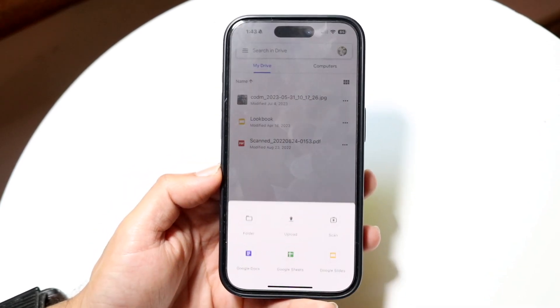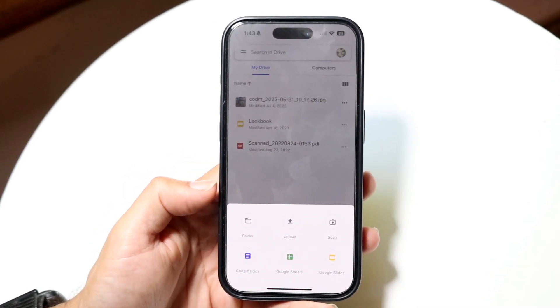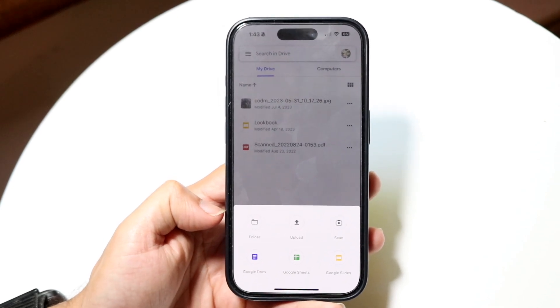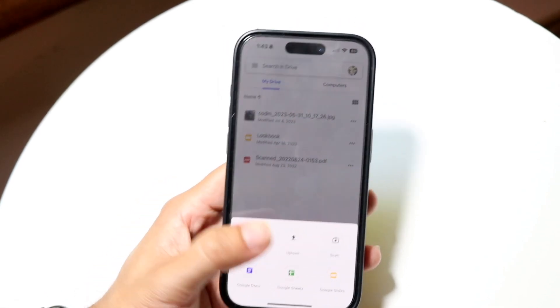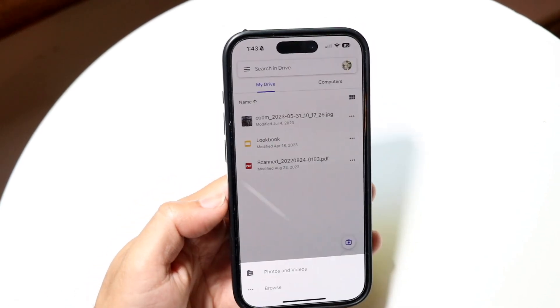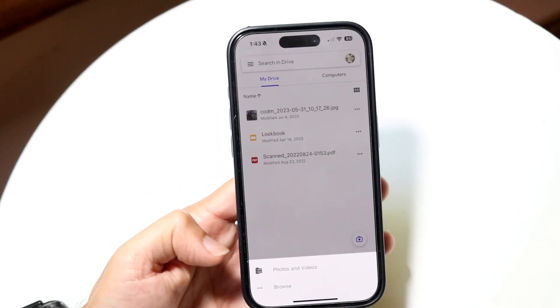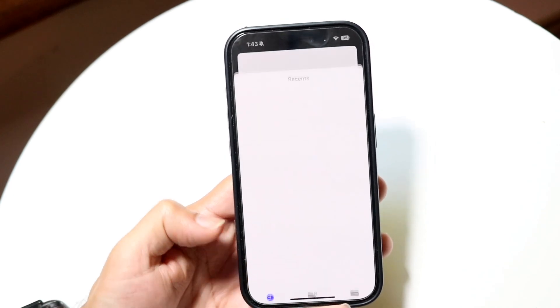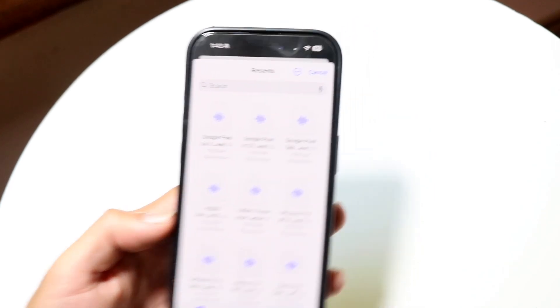If I click on the plus button down here, I can go and upload a particular file. I can click on upload right here and I can choose whether it's a photo or video, or if it's a file in my files app.